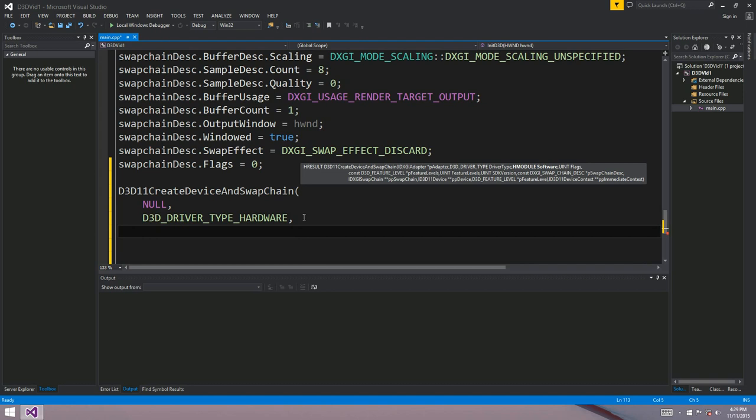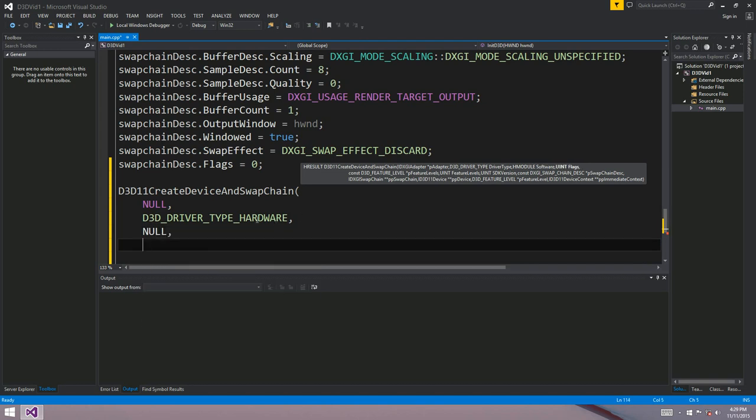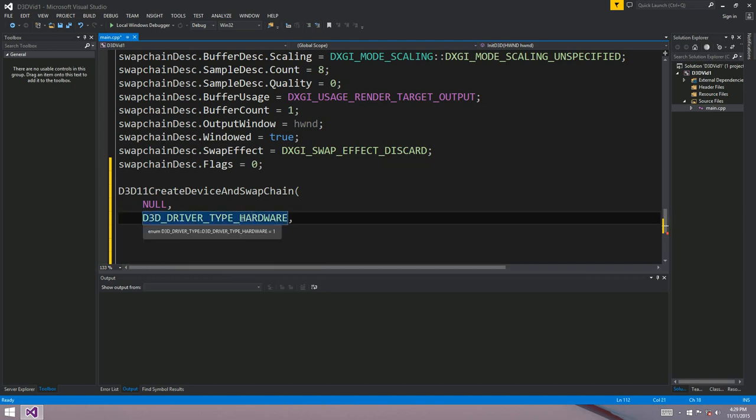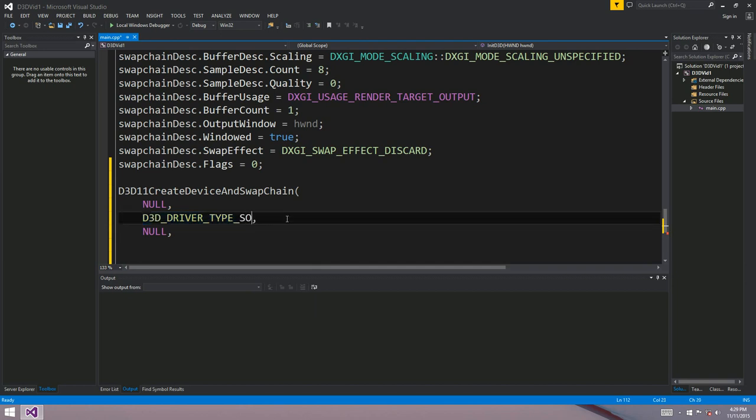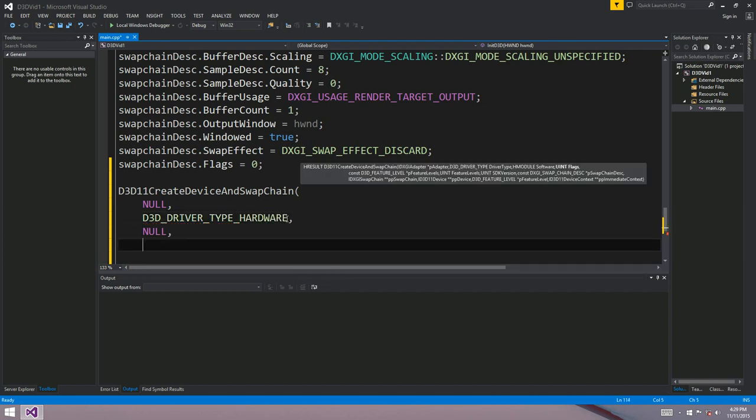The next parameter, HModule, that can just be null. That's if you've written your own graphics driver, you can supply a pointer to that HModule there. So if you've got software here, maybe you've got your own driver. That's what this next parameter is for. It's an HModule pointer to the thing that you made. We haven't written a driver here today, so we'll just put null as that.